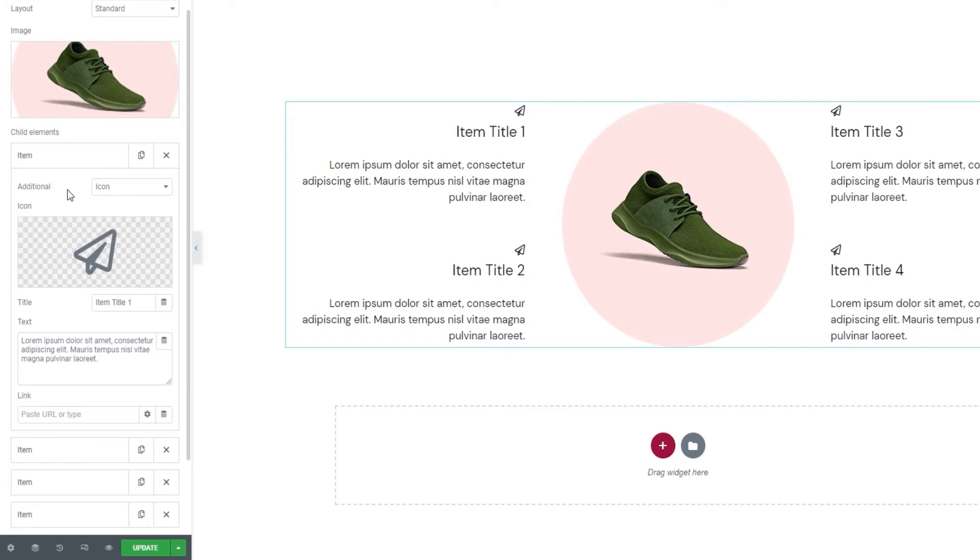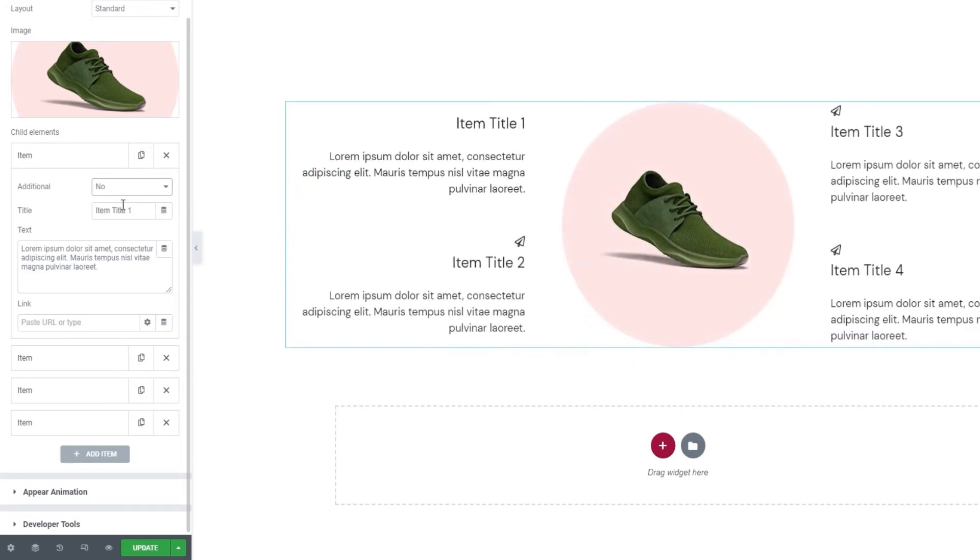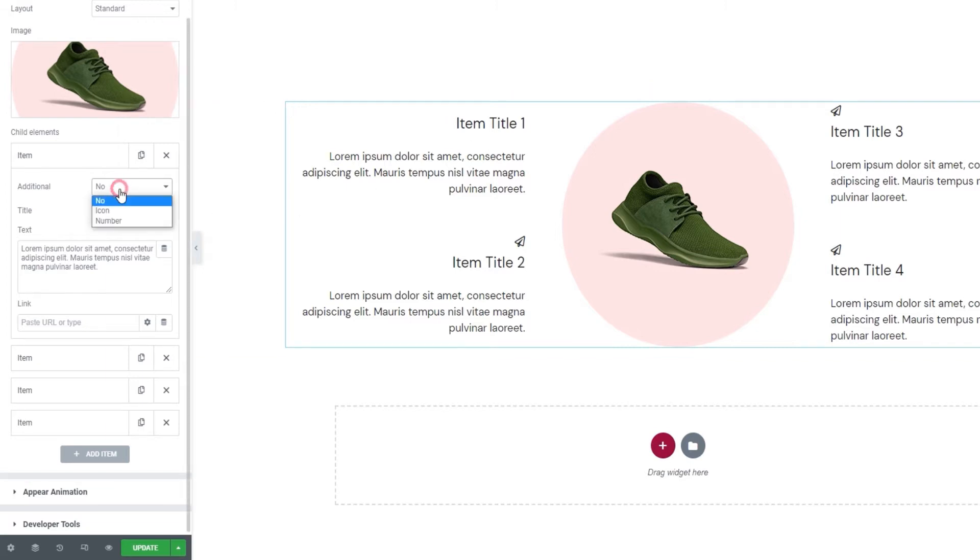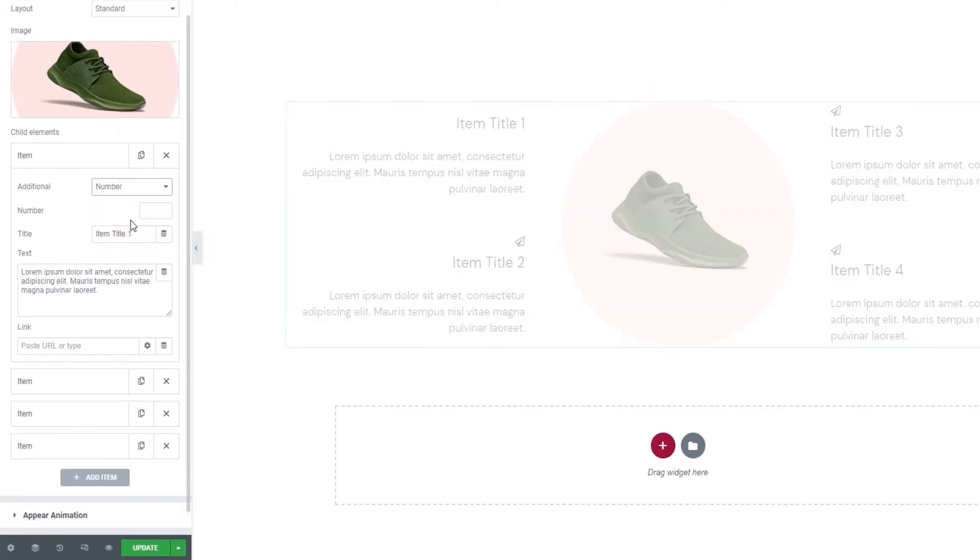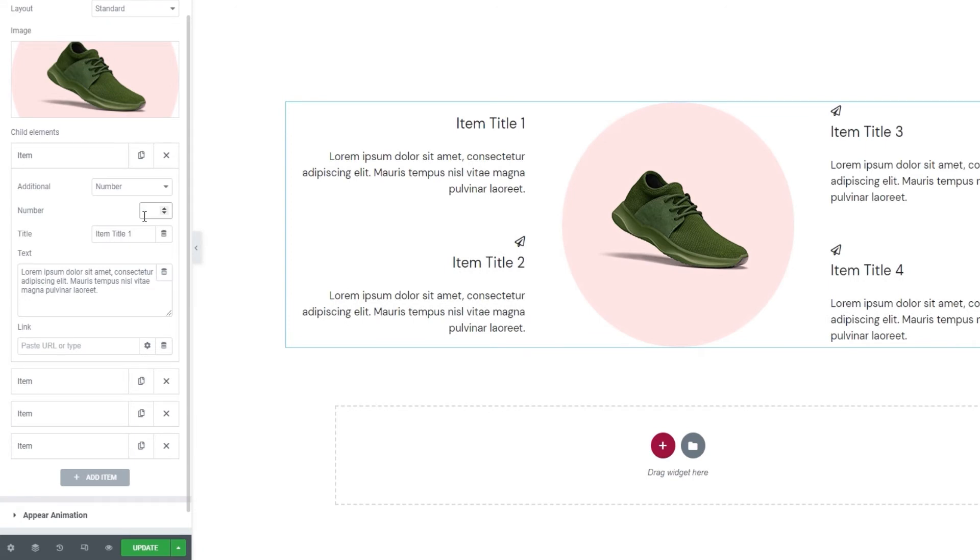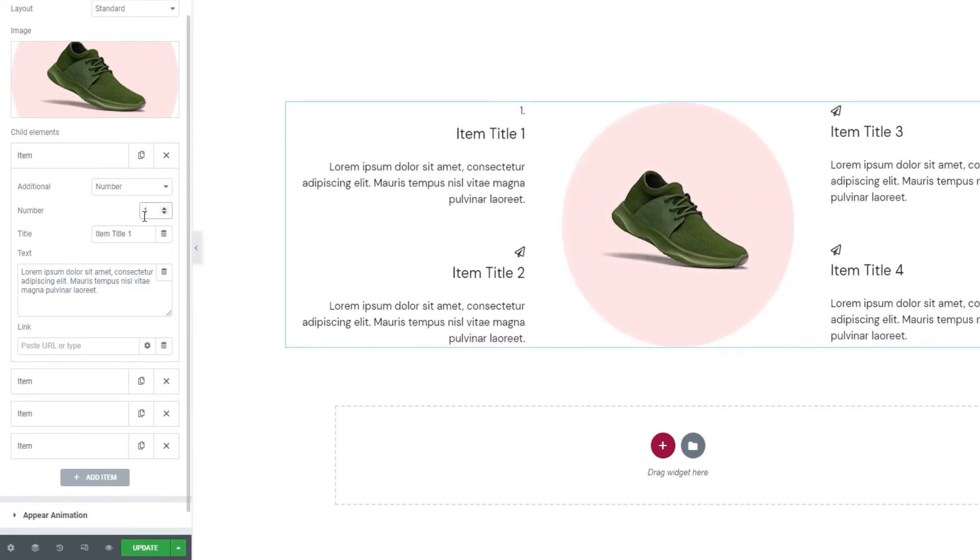For starters, we can pick whether we'll use an icon, a number, or nothing at all. If I pick no, then the icon will simply disappear, and the title and text will move up to fill that space. However, you can also use a number. If you select that one, you'll get this field where you can enter the number itself. After that, we have the title field.